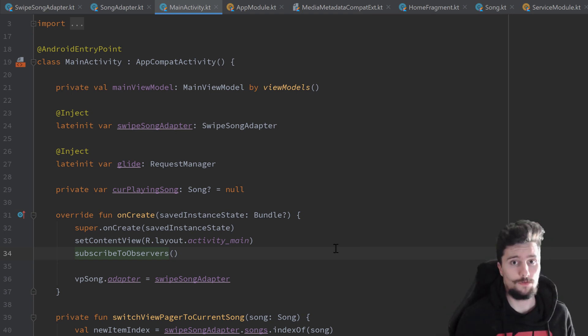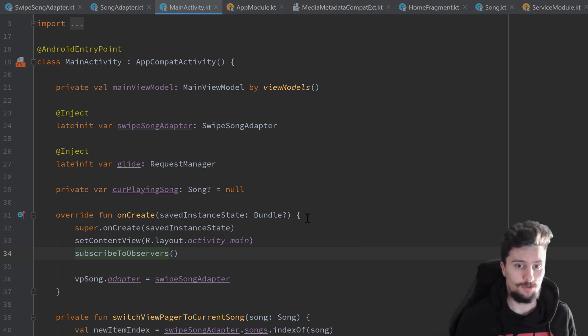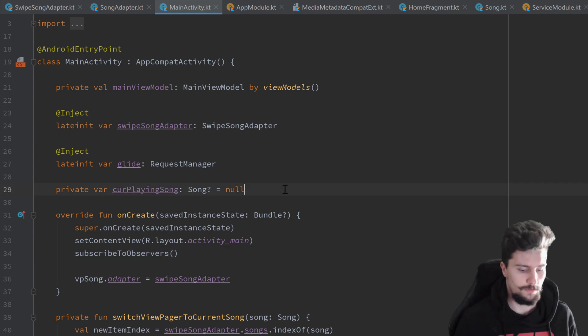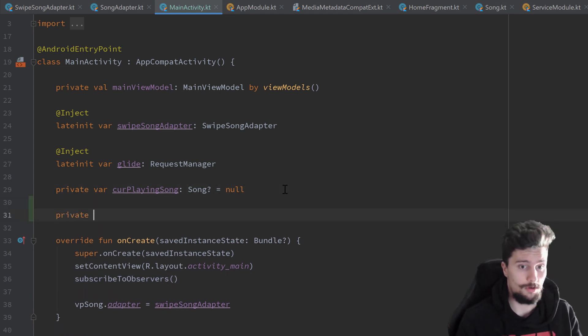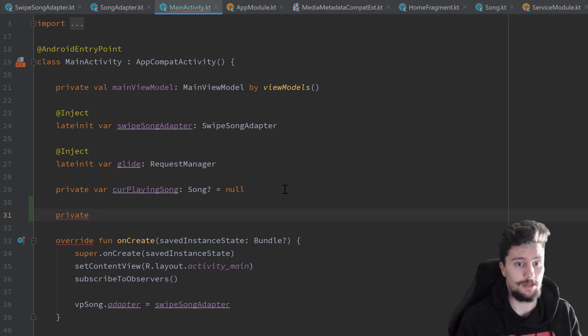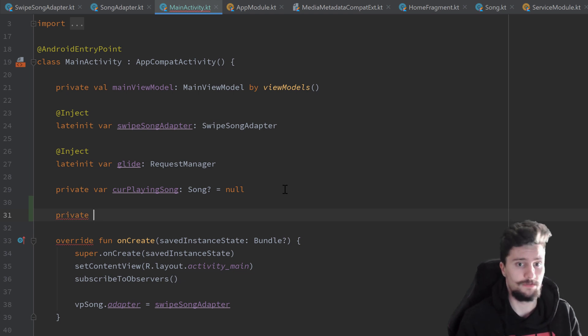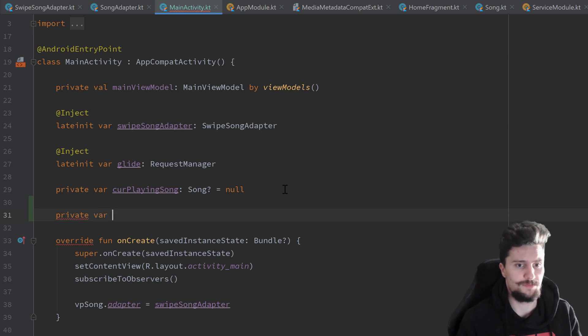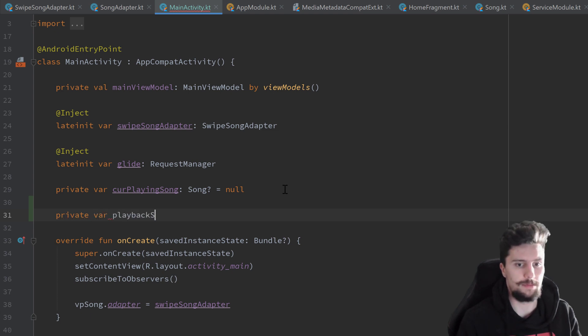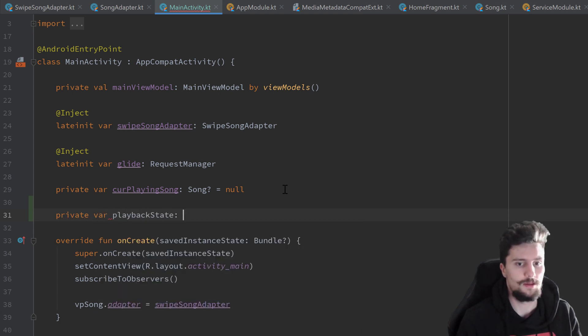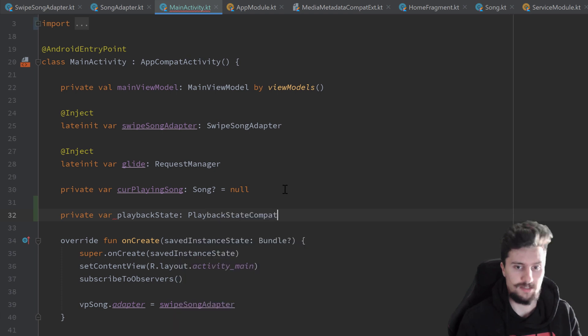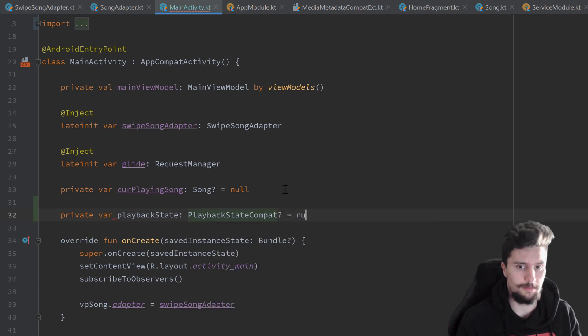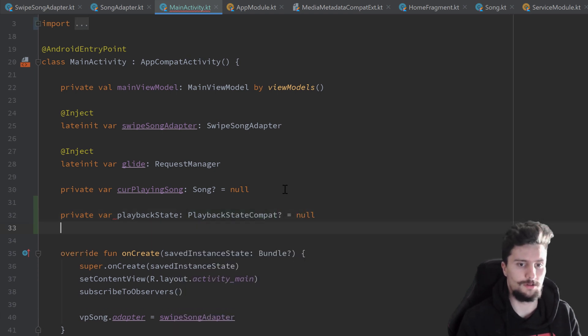So first of all I want to create a global variable here just for our currently playing song, for our playback state, for the current playback state. So whether our player is paused, if it is prepared, all that stuff. So private var playback state which is of type playback state compact nullable and we set it to null by default.